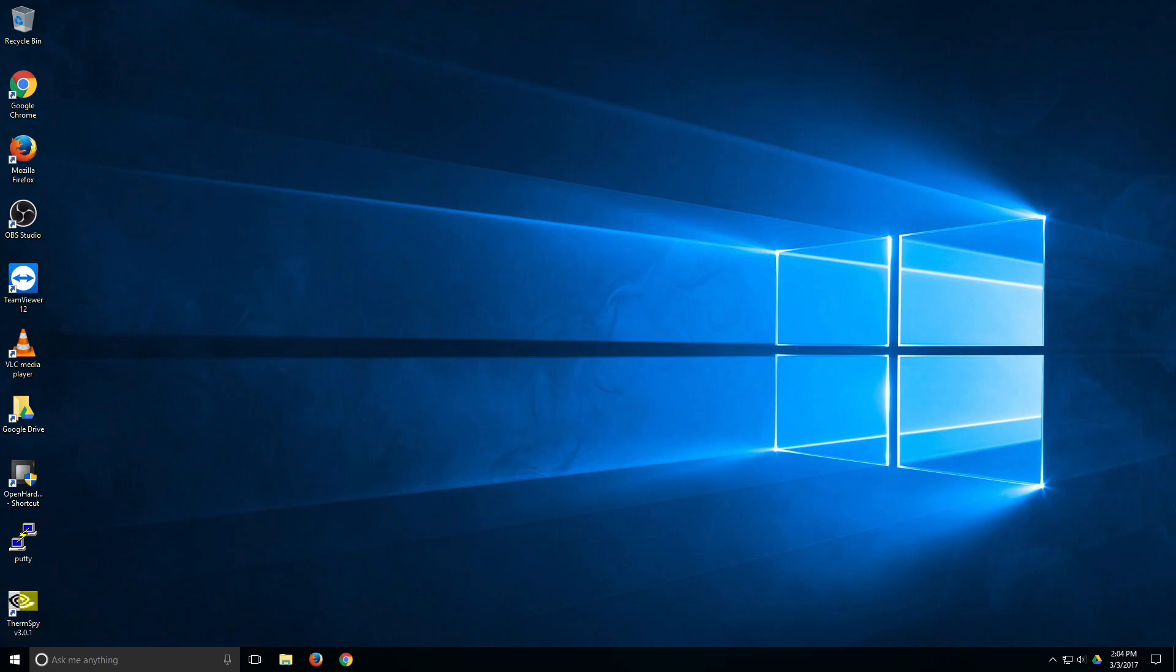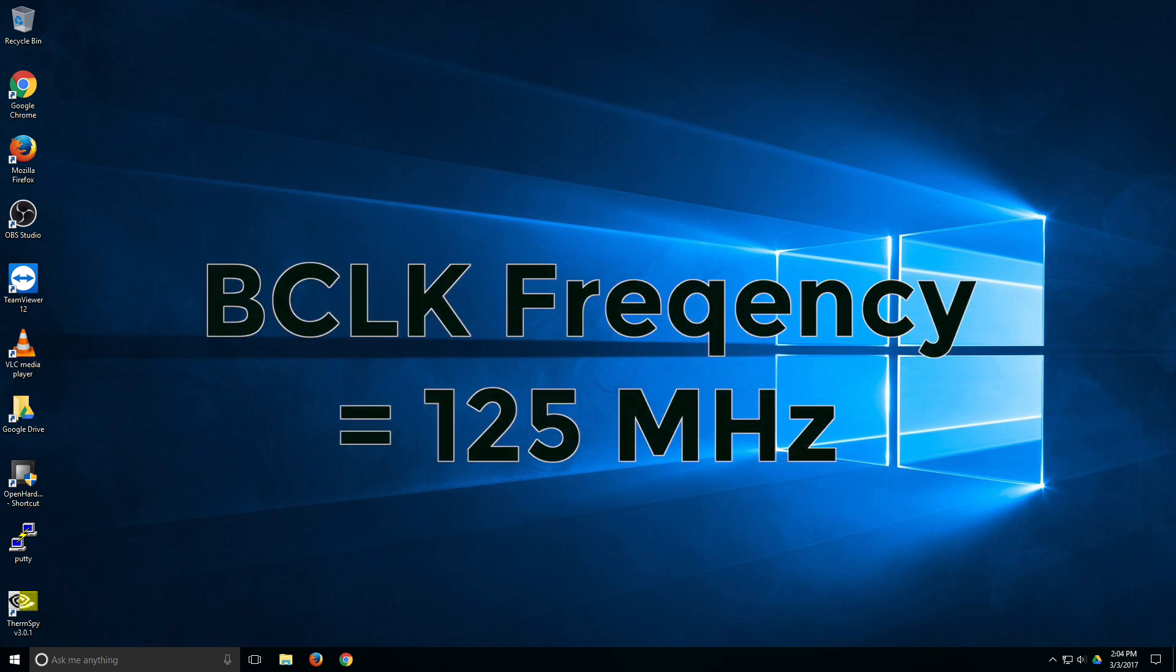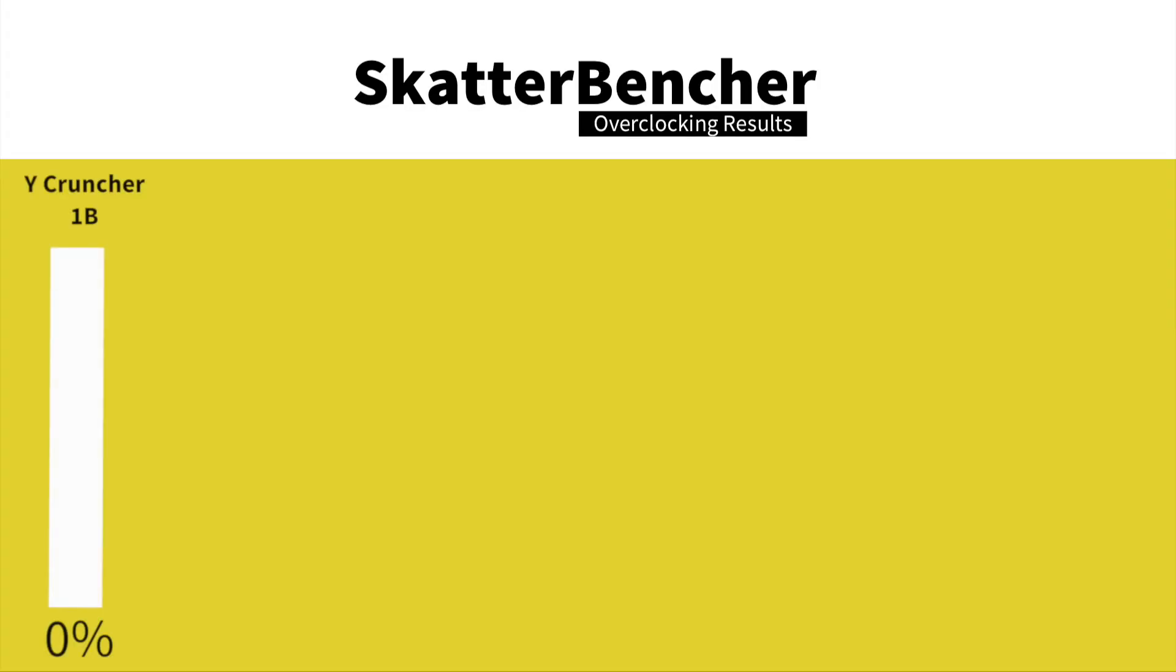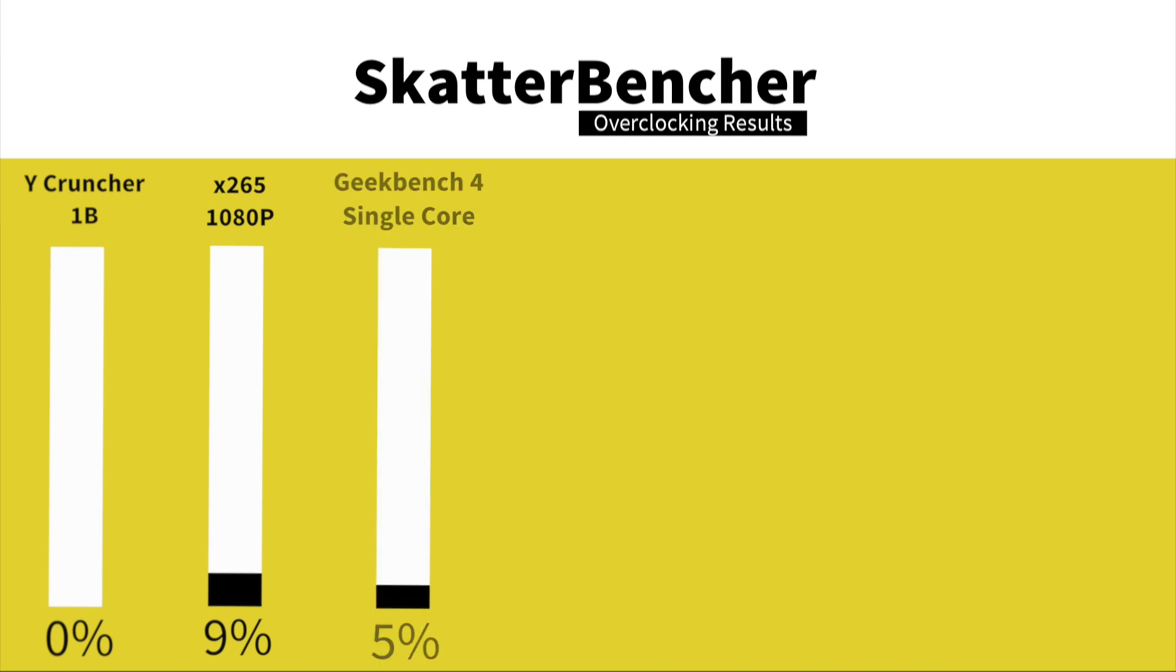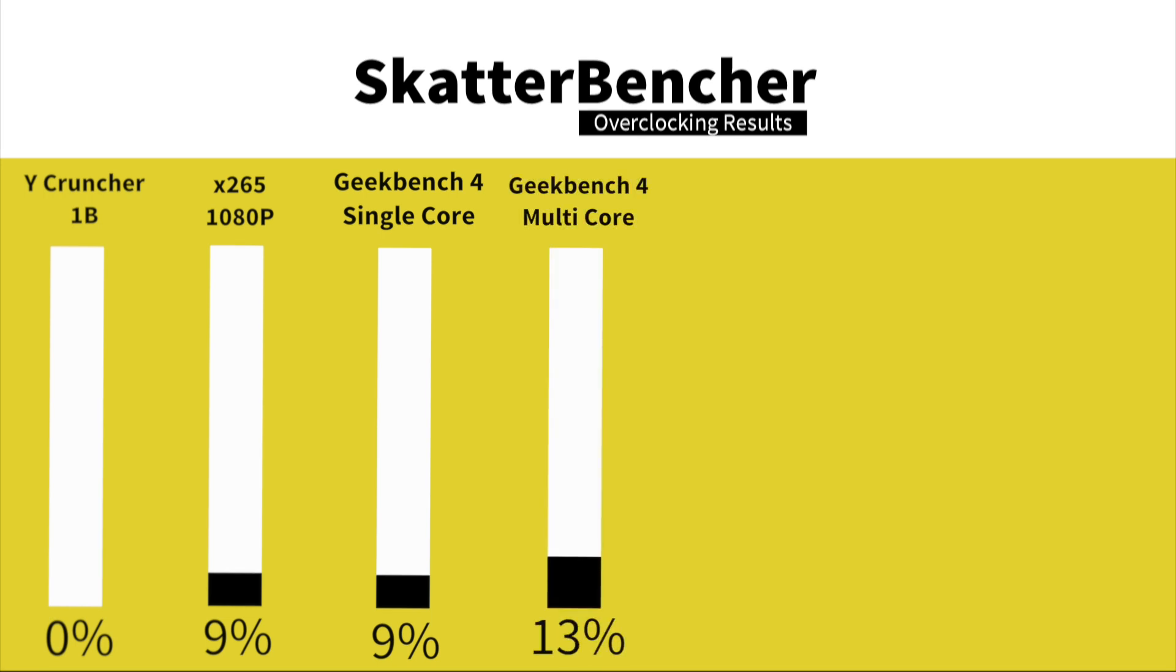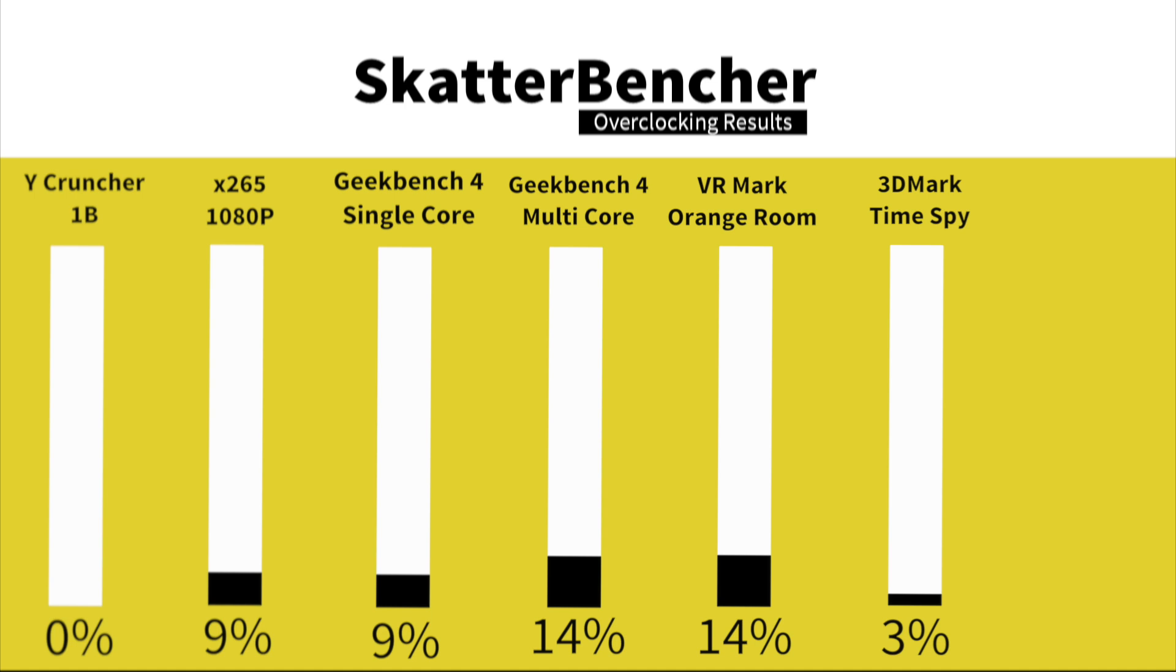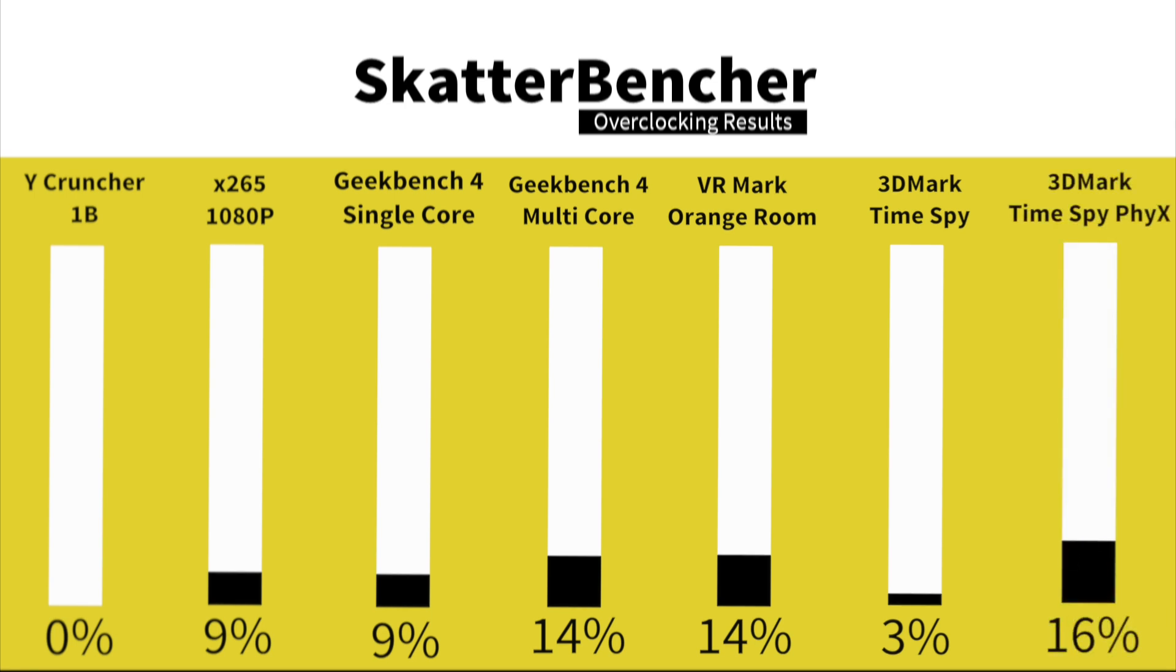We are back in the operating system and we just adjusted the base clock to 125 MHz. So let's take a look at the new performance figures. In Y-cruncher 1B, we have a performance increase of 0%. More on that later. In HWBOT X265 1080p encoding, we have a performance increase of 9%. In Geekbench 4 single core, we have a performance increase of 9%. In Geekbench 4 multi-core, we have a performance increase of 14%. In VRMark Orange Room, we have a performance increase of 14%. In 3DMark Timespy, we have a performance increase of 3%. In 3DMark Timespy Physics, we have a performance increase of 17%.